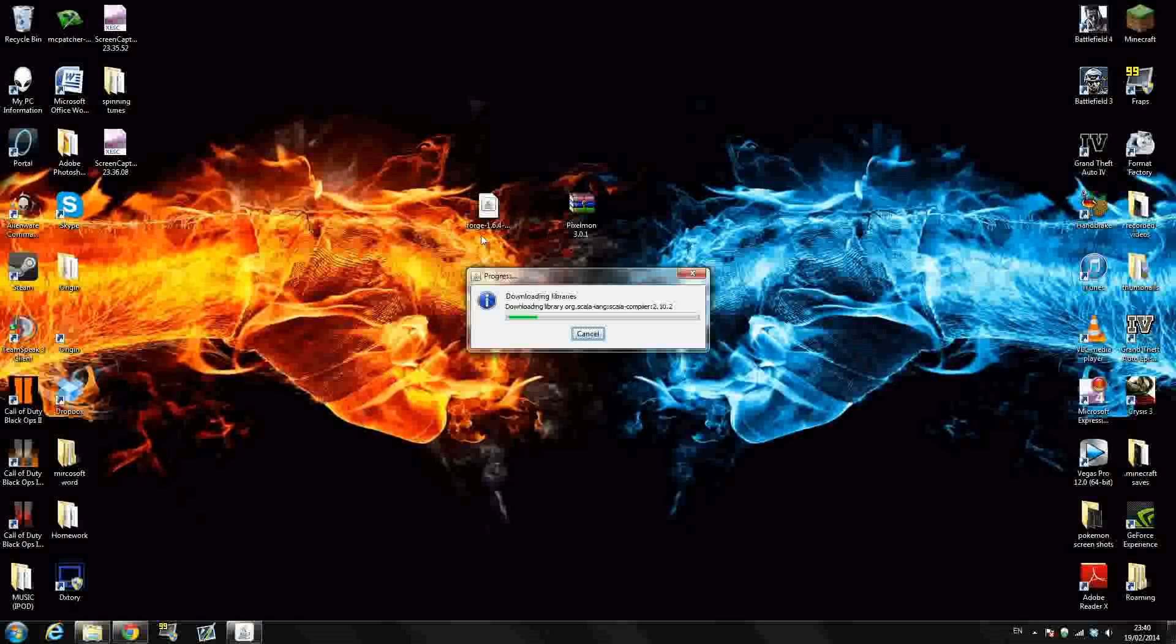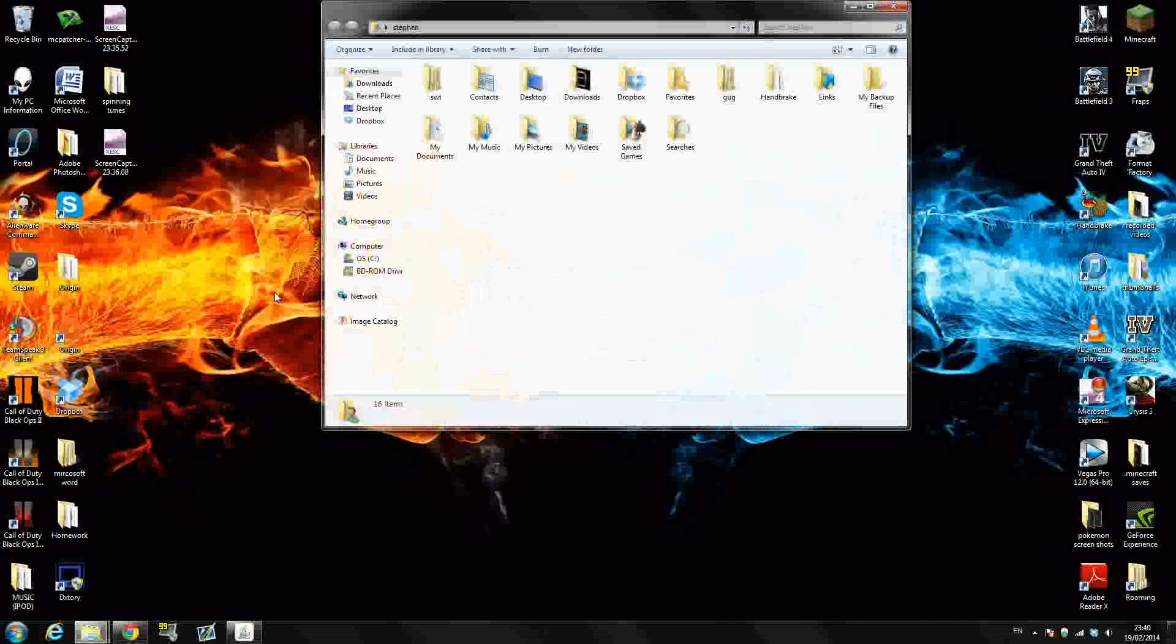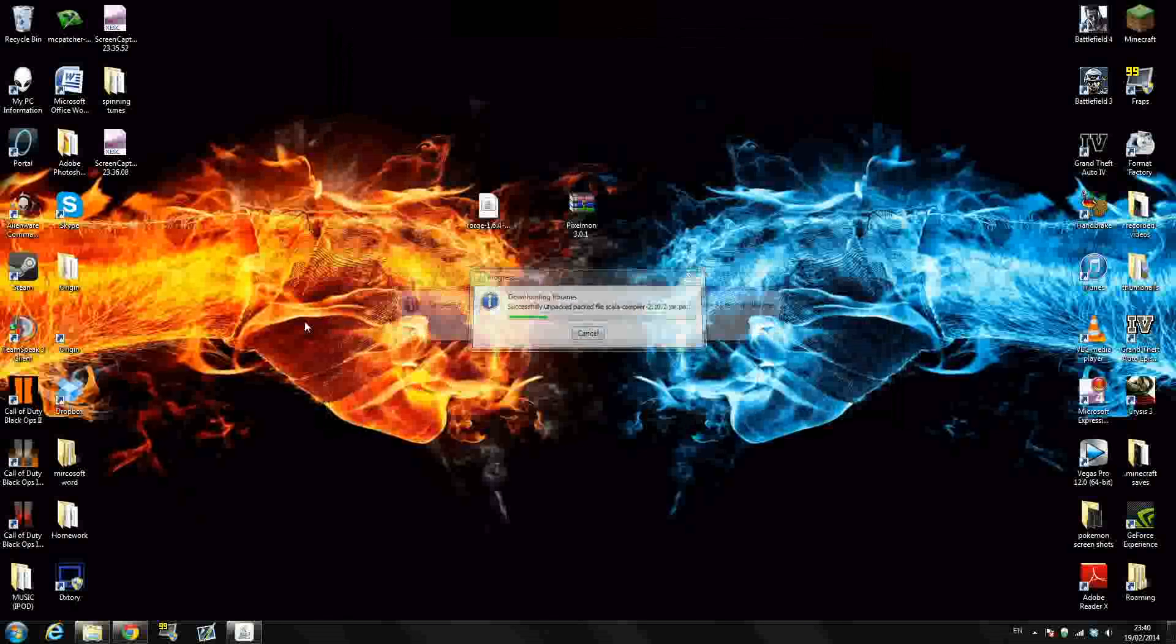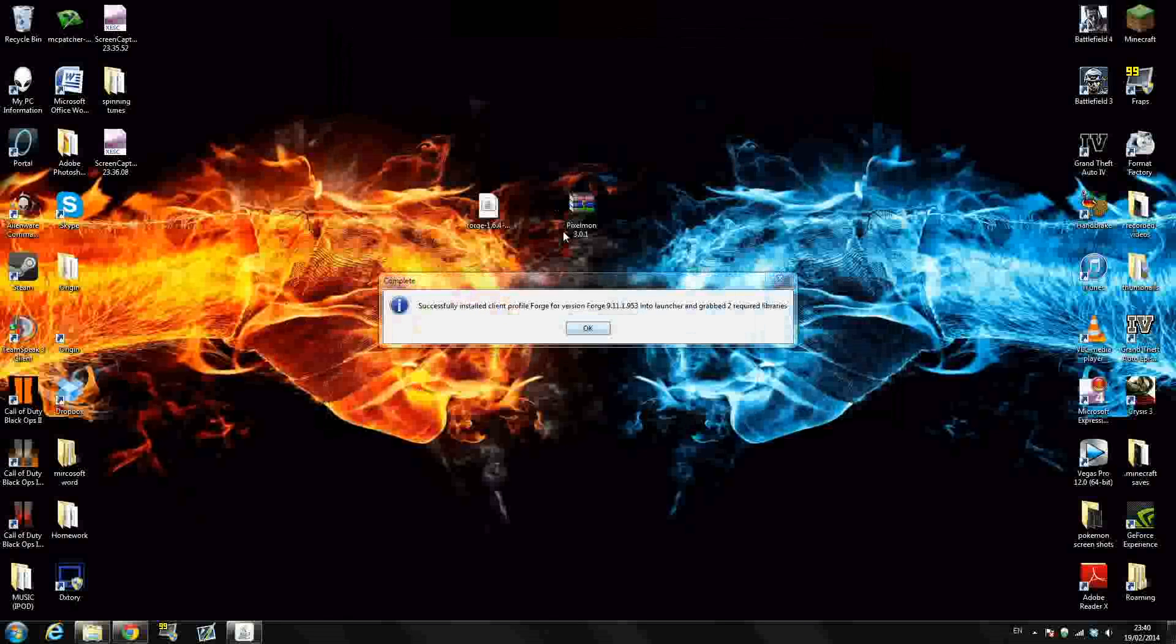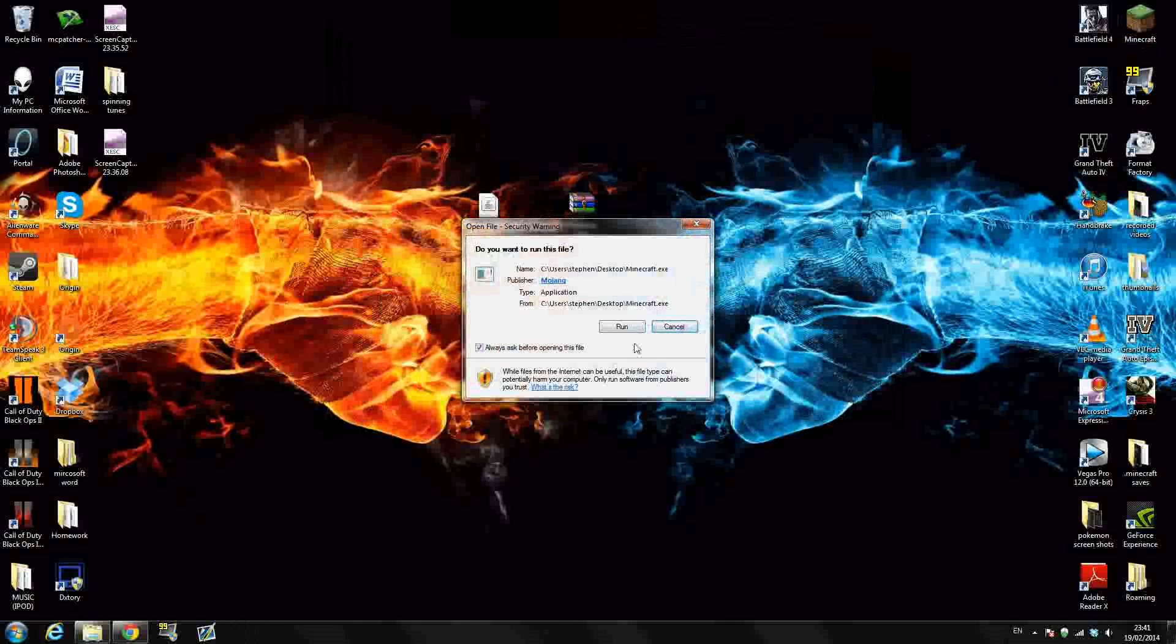And if you don't know where to find these downloads after you have downloaded them, just go to your Windows icon. Go to whatever your computer is called. Mine is called Steven, that's just my name. And you should see right here in your download section, they should be right there. So just what I usually do is drag and drop them onto my desktop to use them easier. So as you can see right here guys, successfully installed client profile Forge 9.11.1.953, whatever. So just press OK. So now Forge is successfully installed.